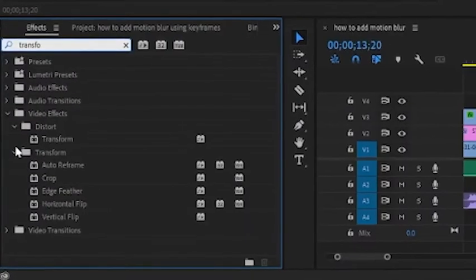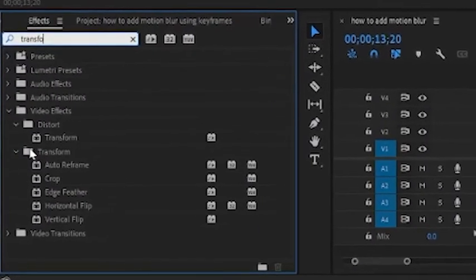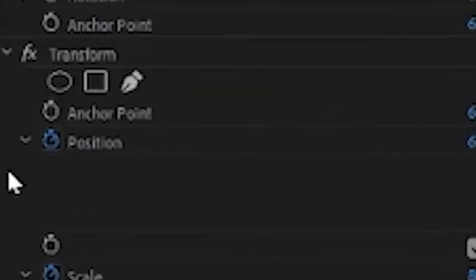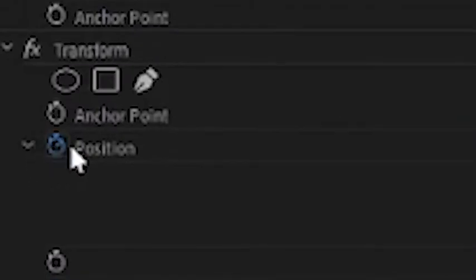It'll do the motion blur itself. Step number two: keyframing. If you don't know anything about keyframing, I'll recap it for you.